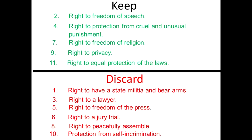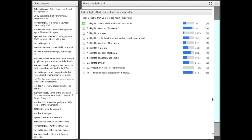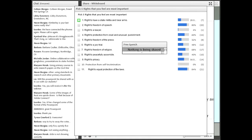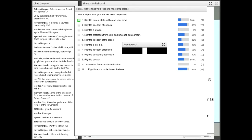Going back to the poll: the right to free speech made the top, the right against cruel and unusual punishment, number seven — the right to free religion, number nine — right to privacy, and number eleven — equal protection. So it looks like free speech was included, but we're missing some rights. Let's look at what happens.